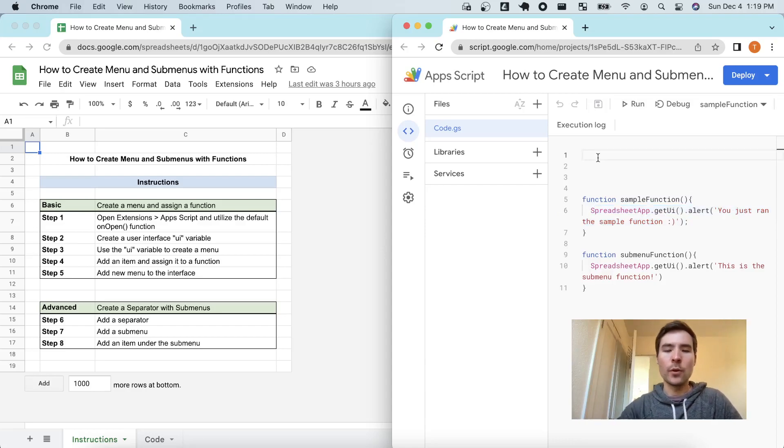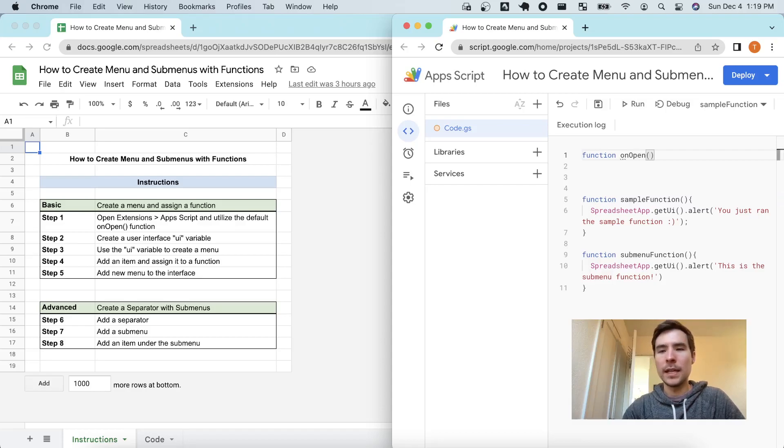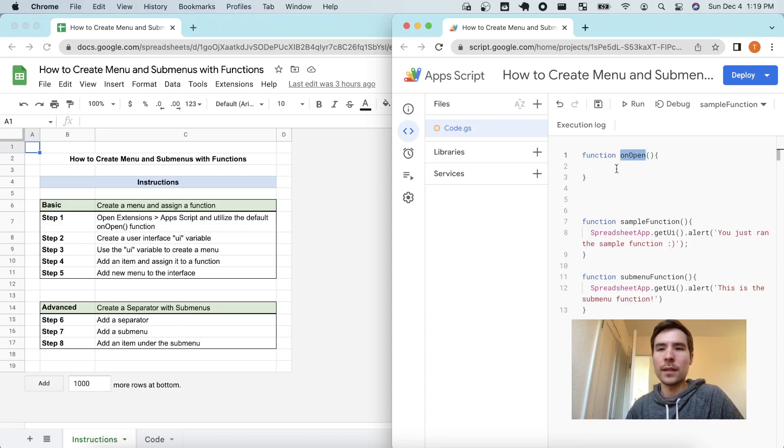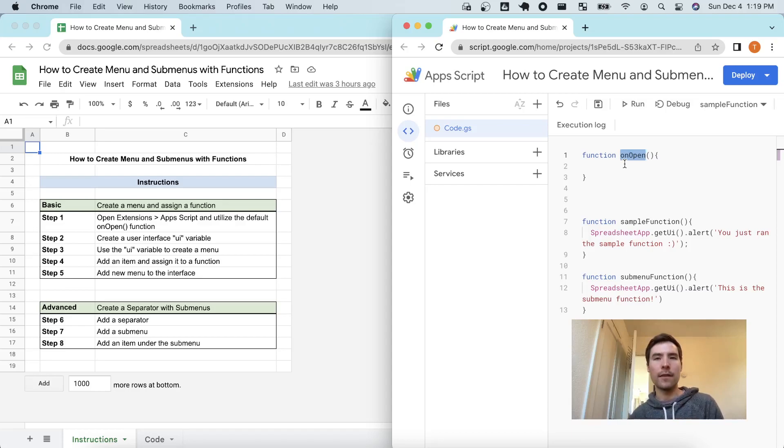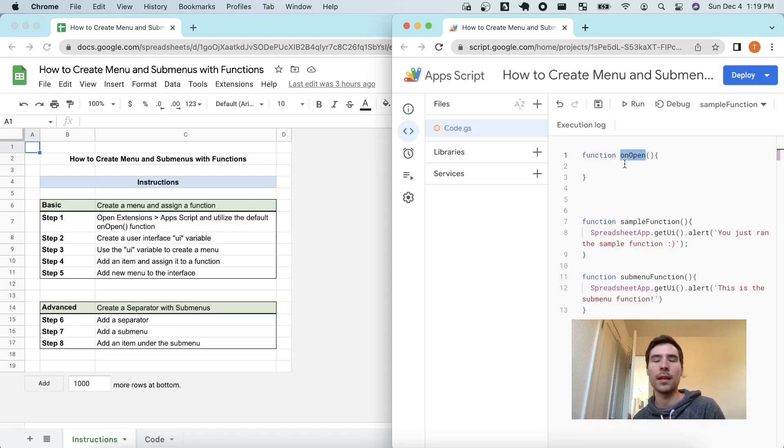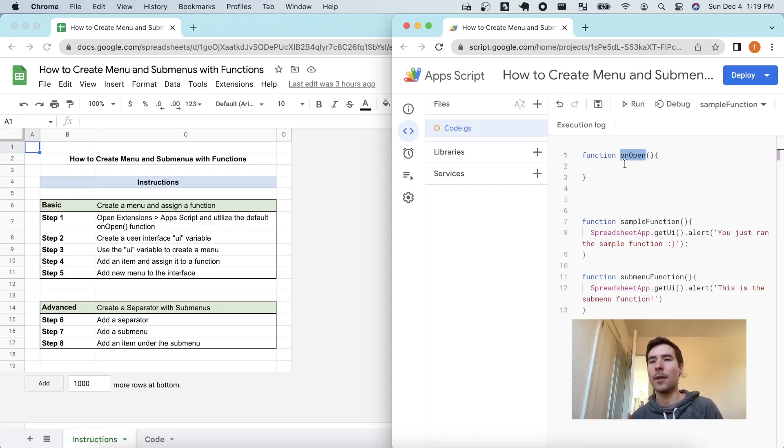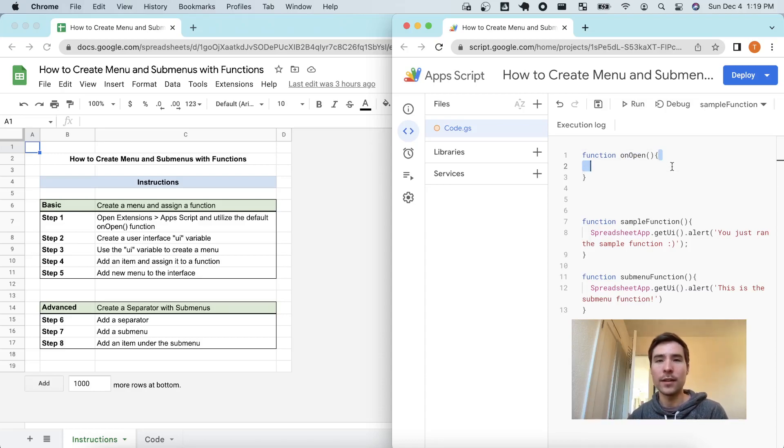So we're going to start by writing a function called onOpen. Very specifically it's called onOpen because actually this is a pre-built trigger. Every Google Sheets file will run any function called onOpen at the beginning of the render. There should only be one and whatever is contained in this function will run upon render of a Google Sheet.